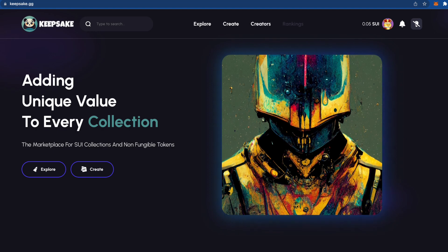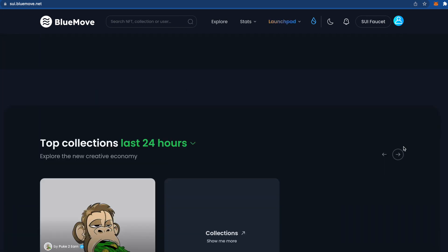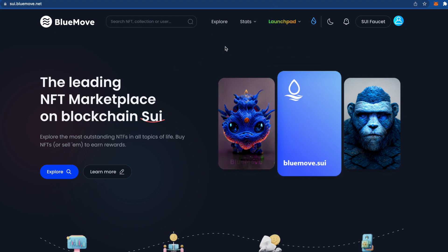Next is BlueMove, which is arguably the best NFT marketplace on Aptos right now. You can also switch it to SUI. There isn't much to do here yet, but in the future they may add NFTs you can create yourself. They've already launched a launchpad section where project designers can apply. Keep your eye on BlueMove — it's a solid platform.